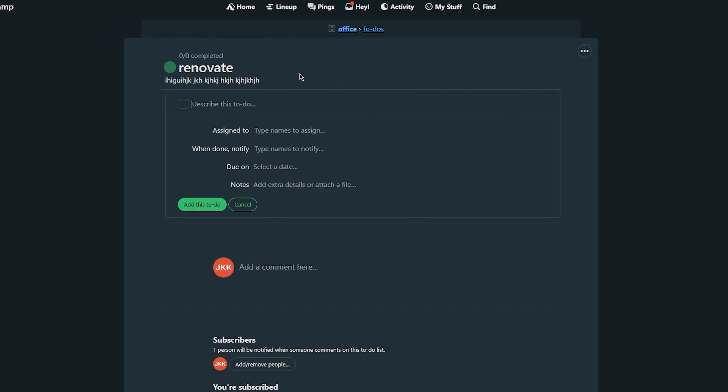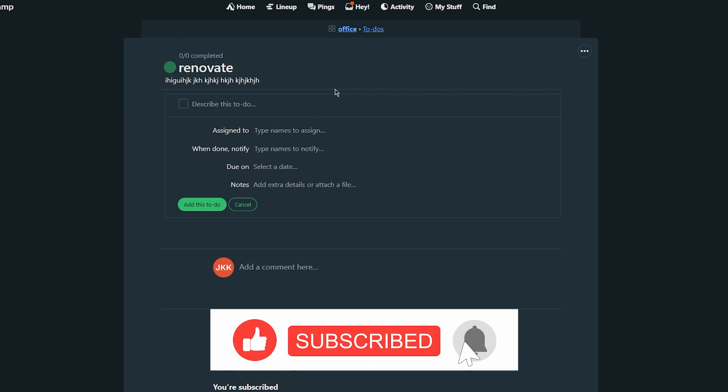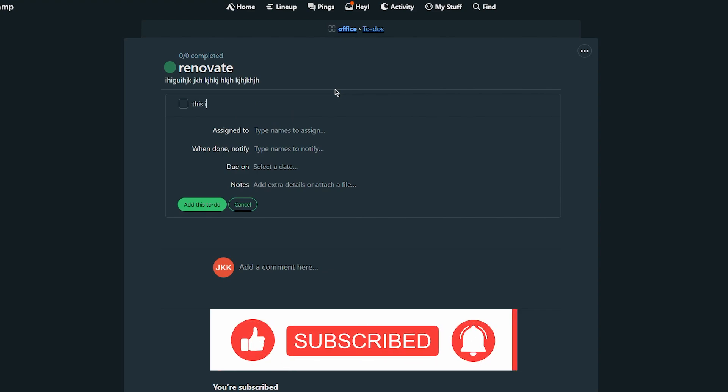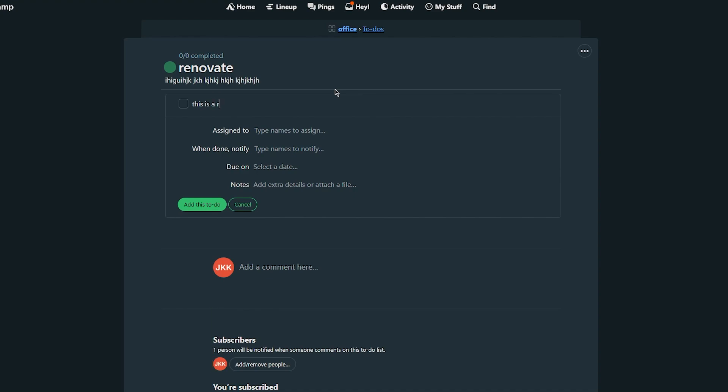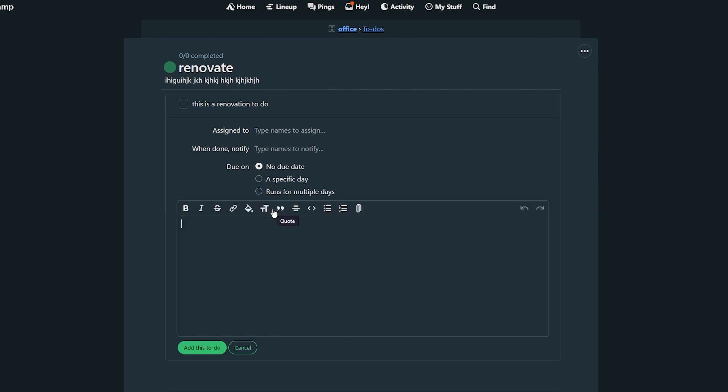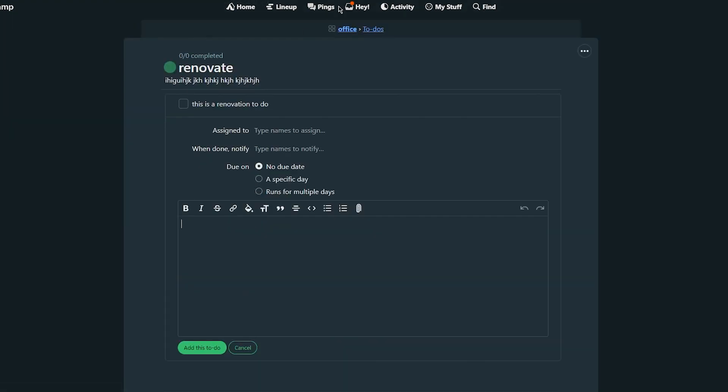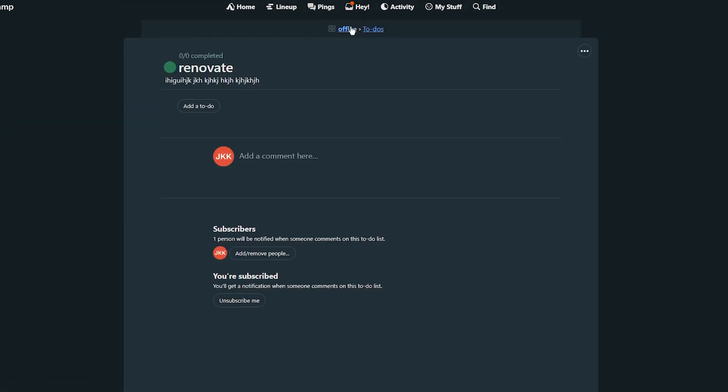Now once you have created a to-do you can also create message boards to discuss project details and share files with your team. It's also pretty cool and pretty basic stuff. So what you can do furthermore is you can describe this to-do. So basically you could say this is a renovation to-do. Assign to you can assign it to some specific person. When done notify. Type names to notify. Select a due date. So you can select it if you want to and then you can add yourself some notes. And once you've done that you're pretty much good to go.